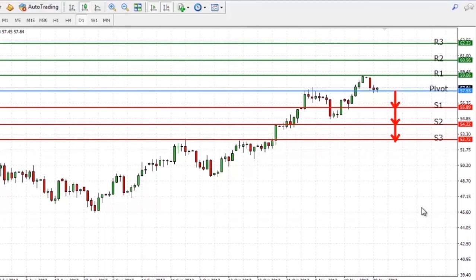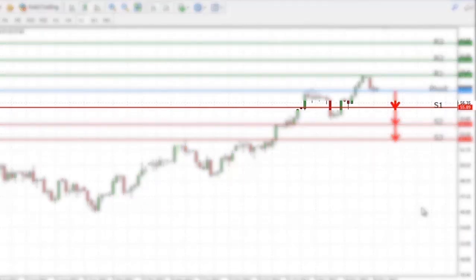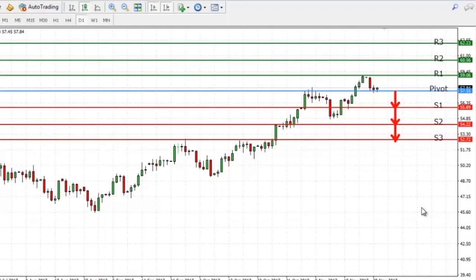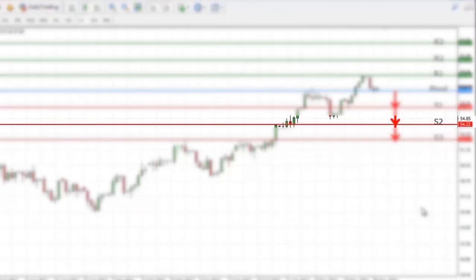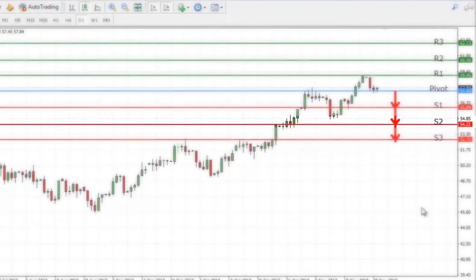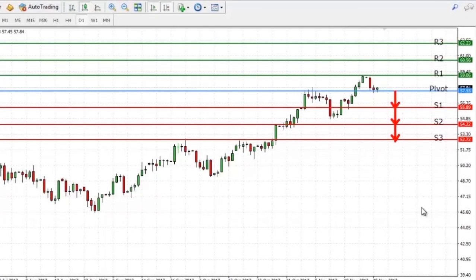So if the price goes down to support level 1, it is more likely to bounce back a little. However, if it breaks through support level 1, it will tend to continue going down to support level 2. Exactly the same principles are in play below support level 2 and support level 3.